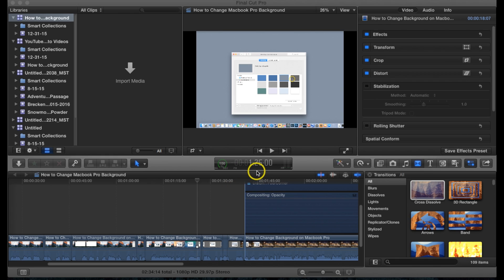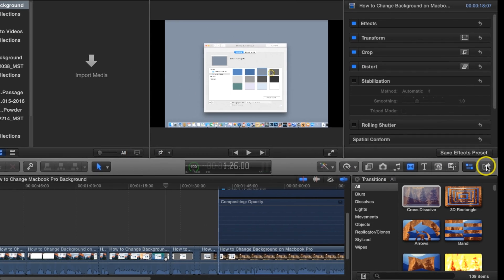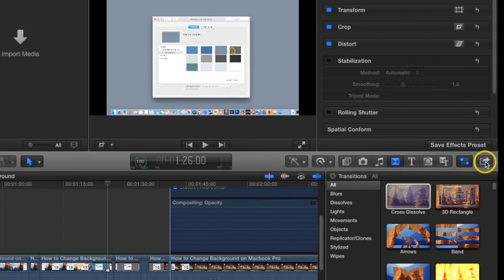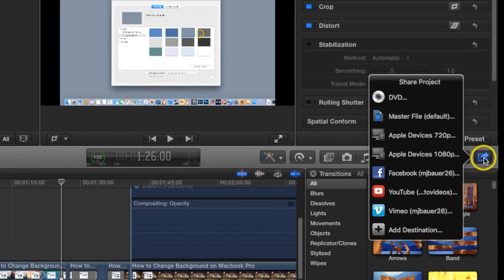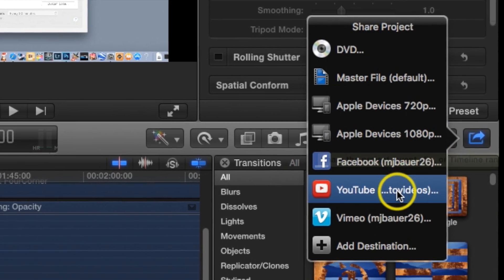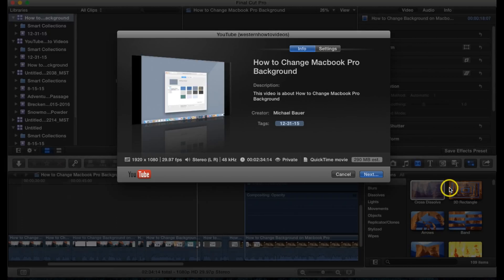So to do that, what we want to do is go to the far right where you see the symbol with the arrow. We're going to click on that and then we're going to go to YouTube.